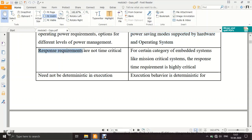Response requirements: in a general purpose system, they are not time critical. For example, if you double-click a song in your PC and it takes 2 seconds one day and 5–6 seconds another day, it doesn't matter — there is no serious effect from a 2 or 3 second delay.